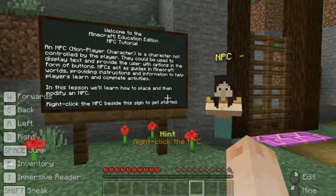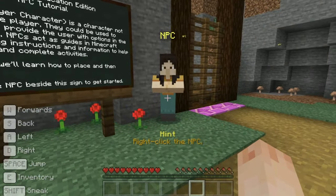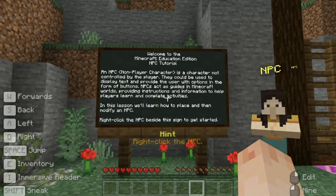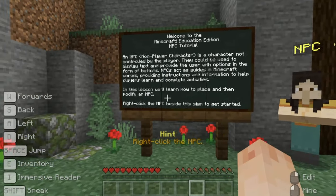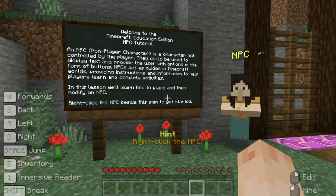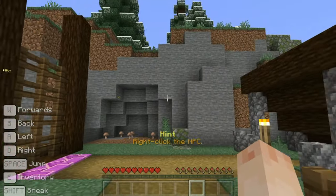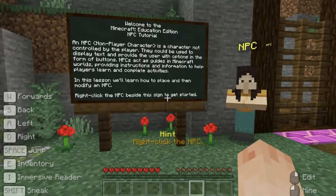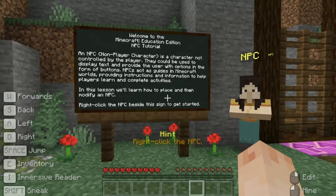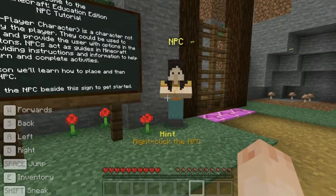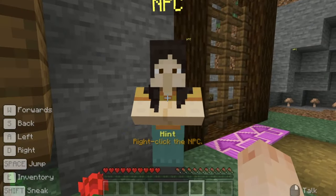An NPC (non-player character) is a character not controlled by the player. They can be used to display text and provide the user with options in the form of buttons. NPCs act as guides in Minecraft worlds, providing instructions and information to help players learn and complete activities. In this lesson we'll learn how to place and then modify an NPC.